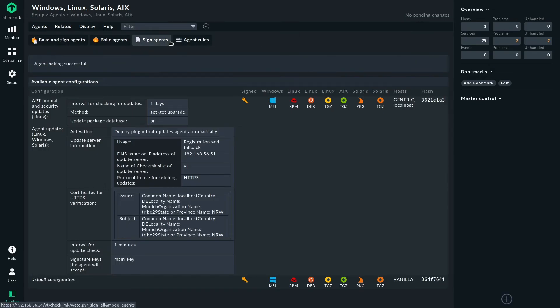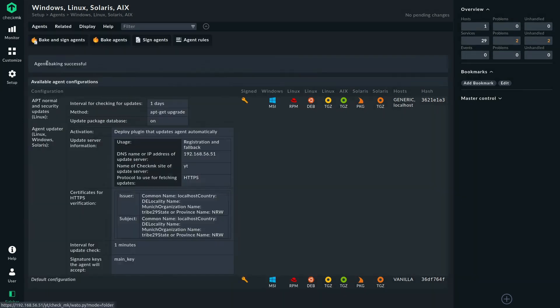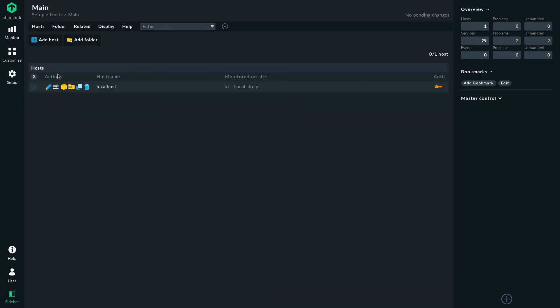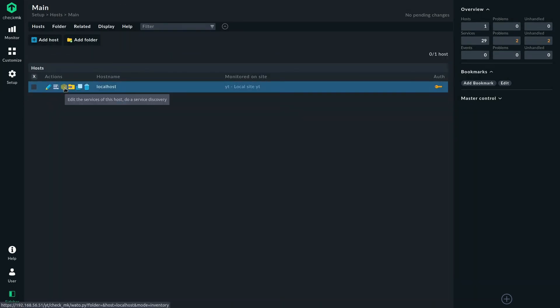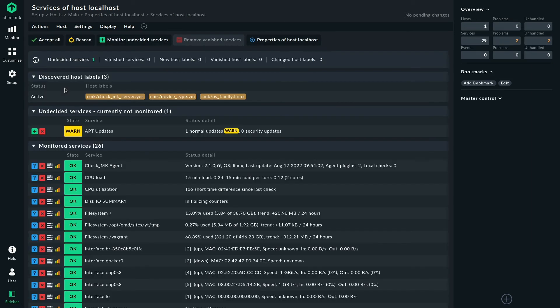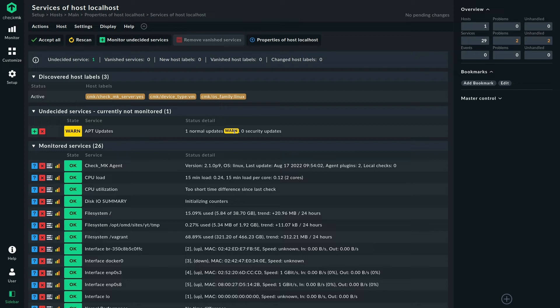And now we can go to our demo host and discover the new service. So there it already is. It's called apt-updates. You can see one normal update is pending here. That resolves in a warning state.